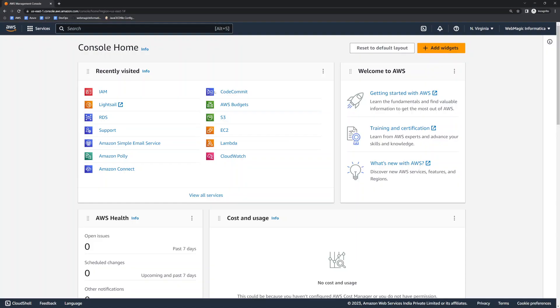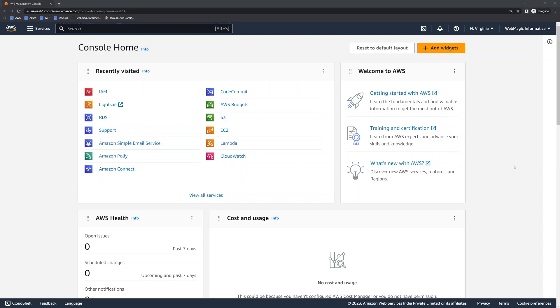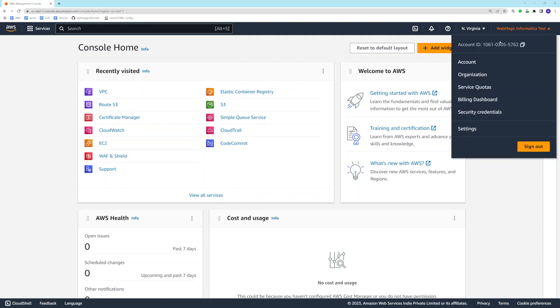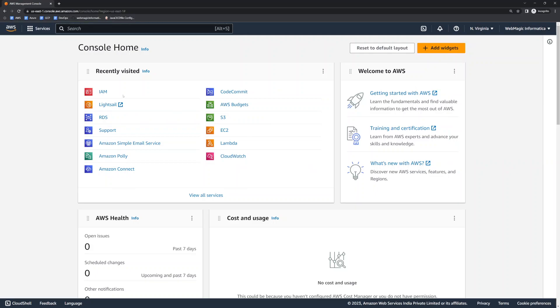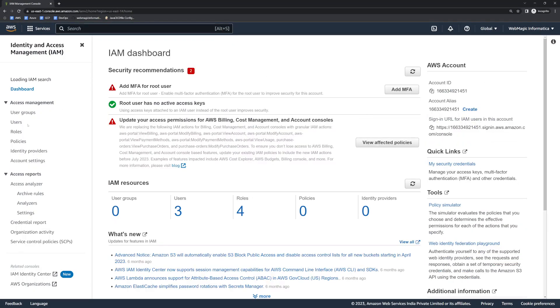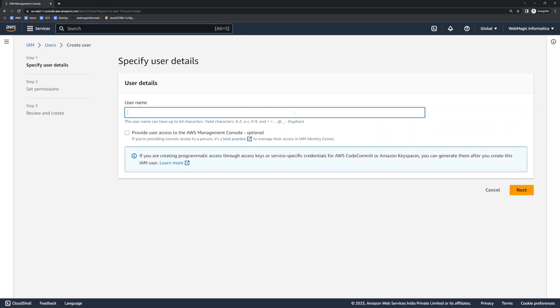Let's implement this. I have two AWS accounts — one is my AWS management account, and the other is my AWS testing account where all test-related workloads would be deployed. Inside my AWS management account I'll go to Identity and Access Management and create a user. I'll create a user called Tim and give him console access.